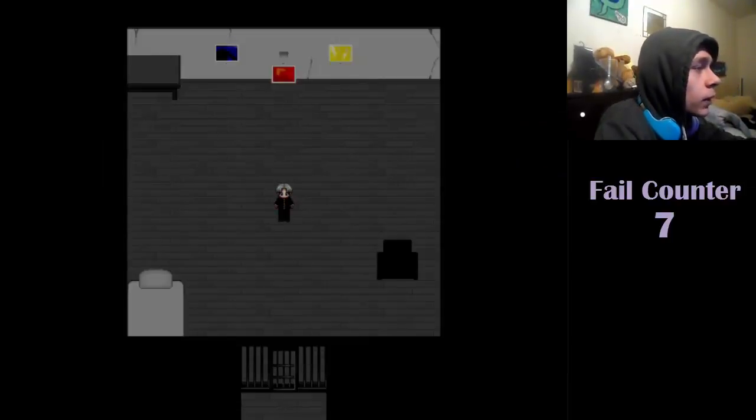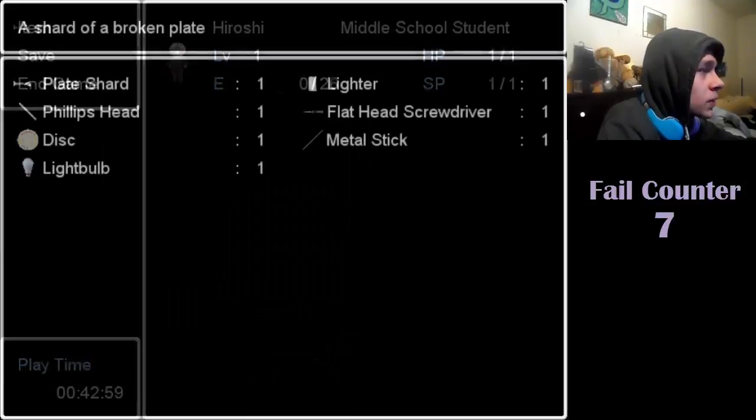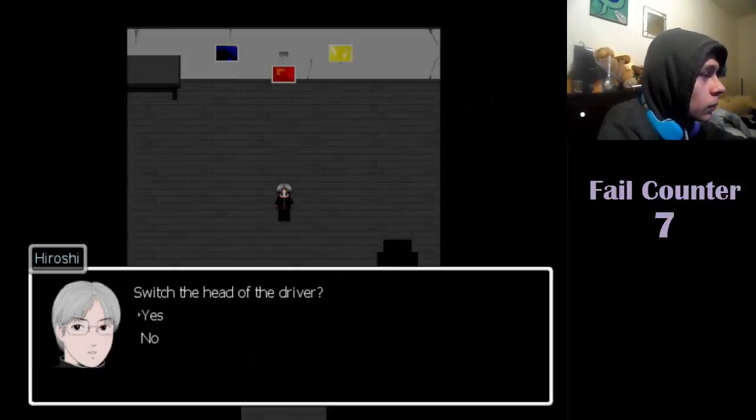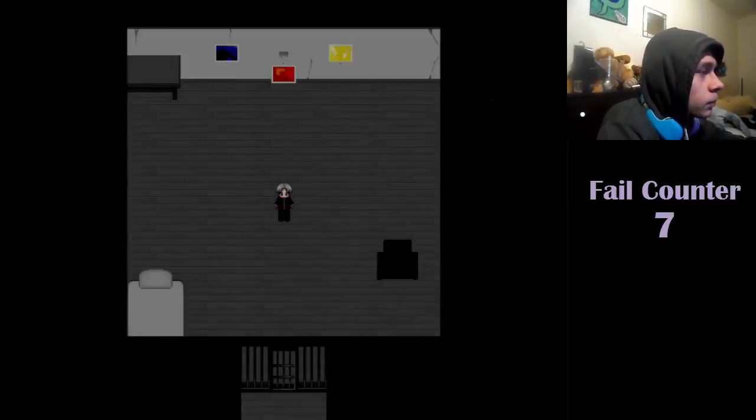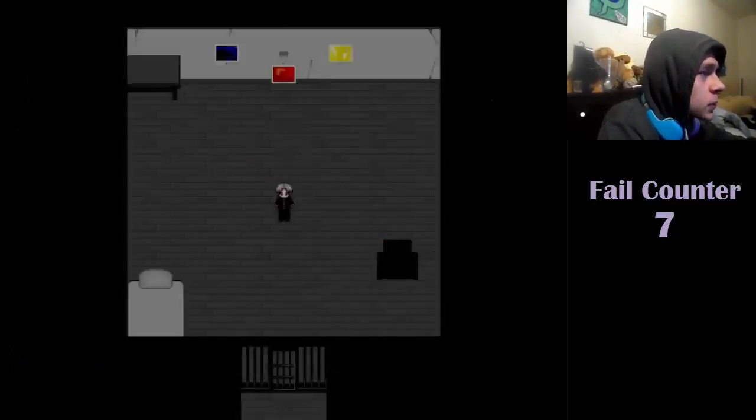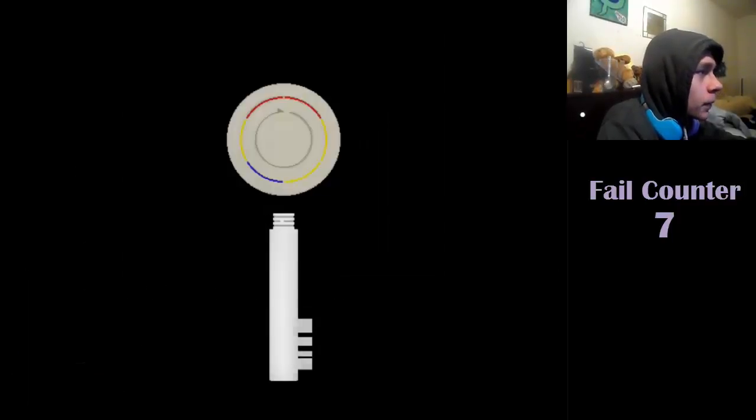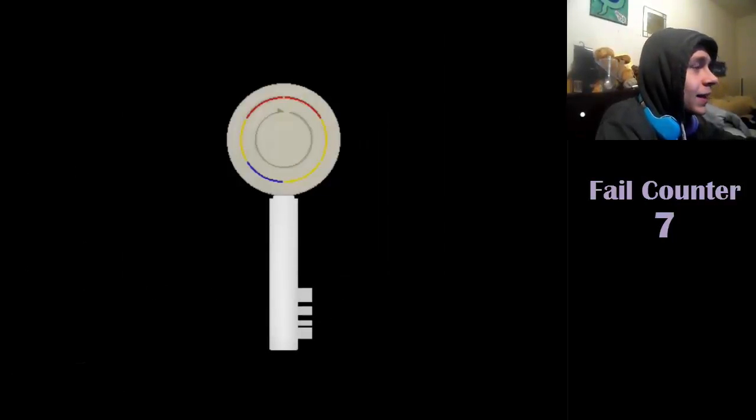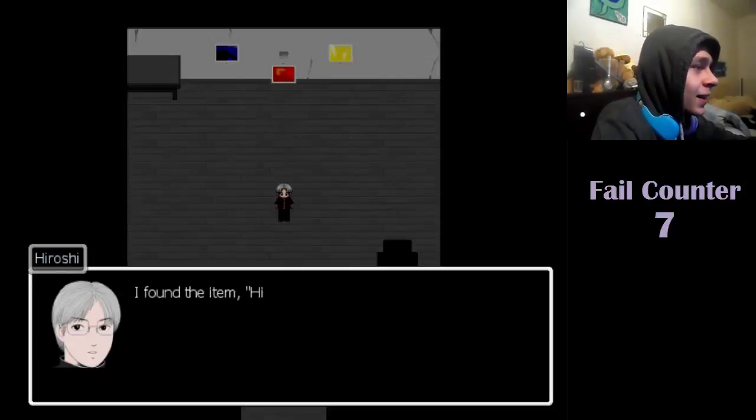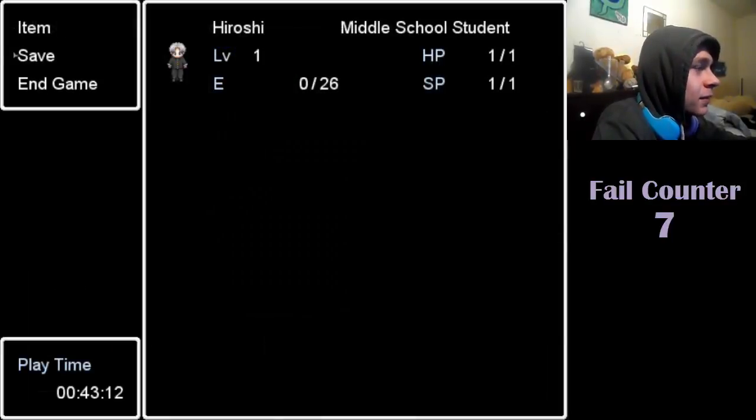Combine the rod with the metal stick. Combine the disc with the metal stick. Yep. To get a key. Nice. Let's save that.